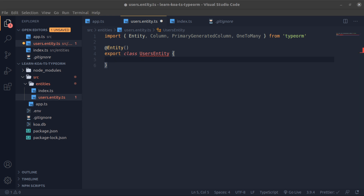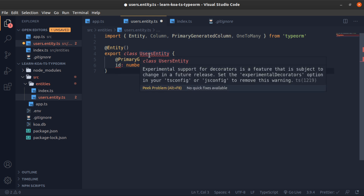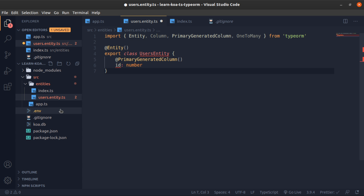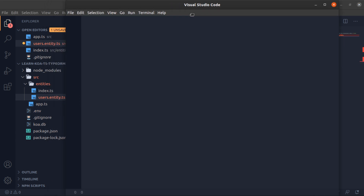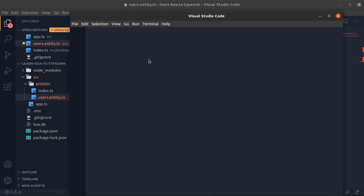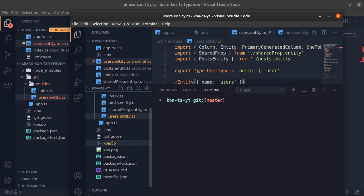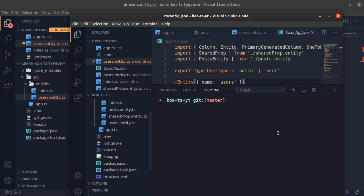The first thing this entity will have is an id property as PrimaryGeneratedColumn. The compiler is complaining — I think it's because of experimental decorators. I showed how to fix this in a starting video, but if I did not, I'll show you now. You need to copy them into your tsconfig.